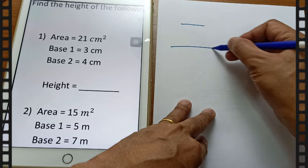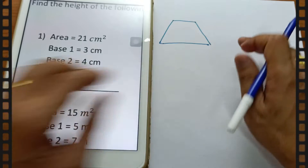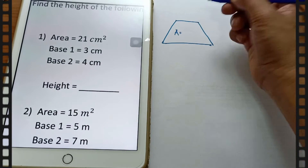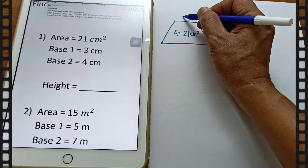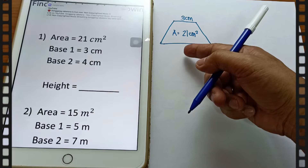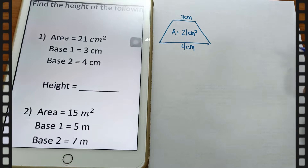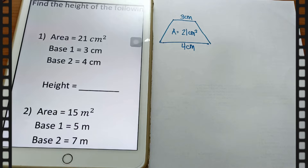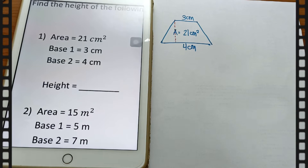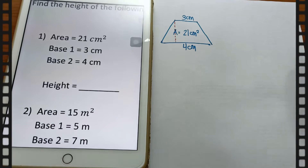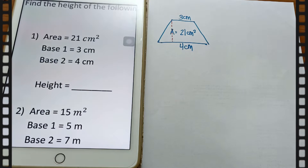Remember, for example, if that trapezium looks like this — so let's say the area is equal to 21 cm square, base one is 3 cm, and base two is 4 cm. We're going to find the height, which is the dotted line. Do you still remember the formula for finding the area of a trapezium? If not, go back to my previous video.